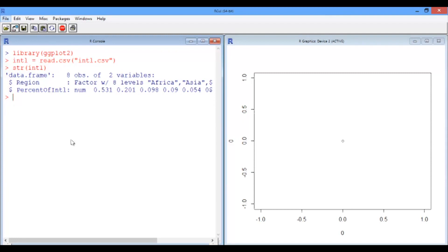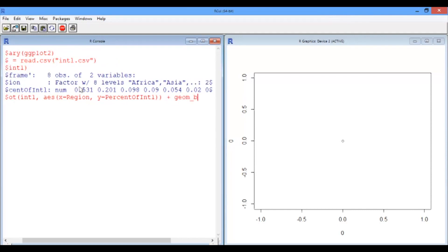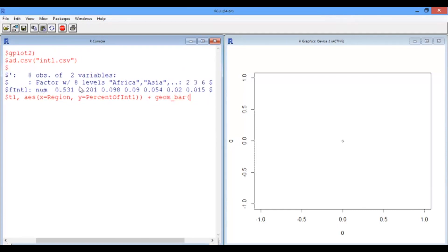So making a bar plot from this data isn't too hard. We'll start off with a ggplot command, of course, the first argument being the data frame. The aesthetic in this case is to have region on the x-axis and on the y-axis to have the percentage of international students. Now the geometry we're going to use is, as you might guess, bar, geom_bar.